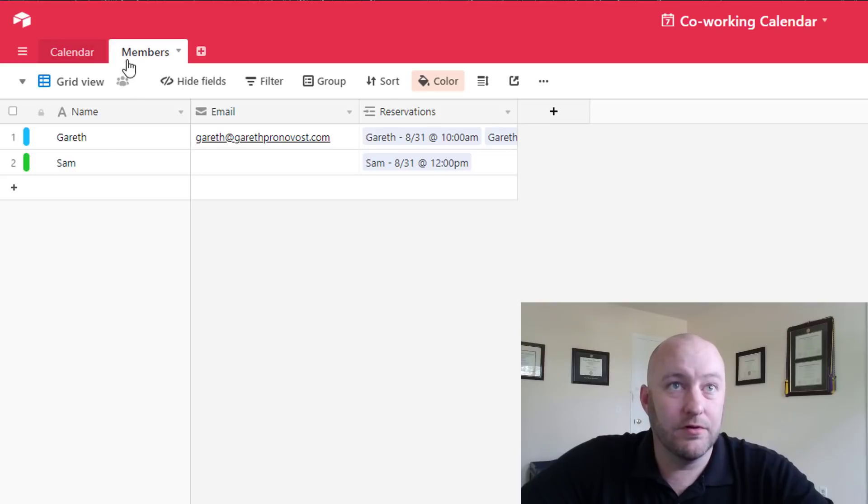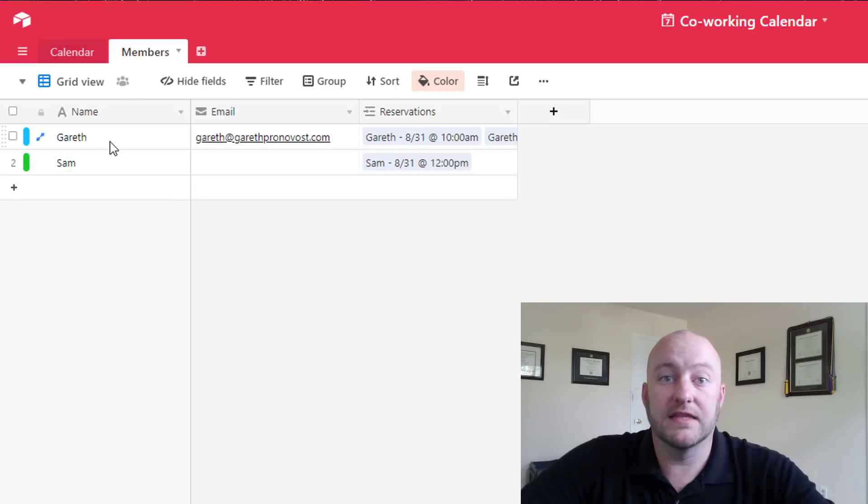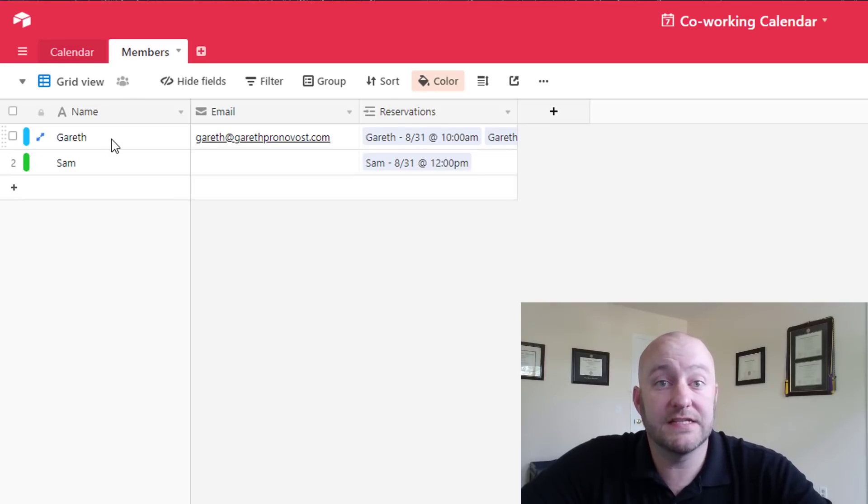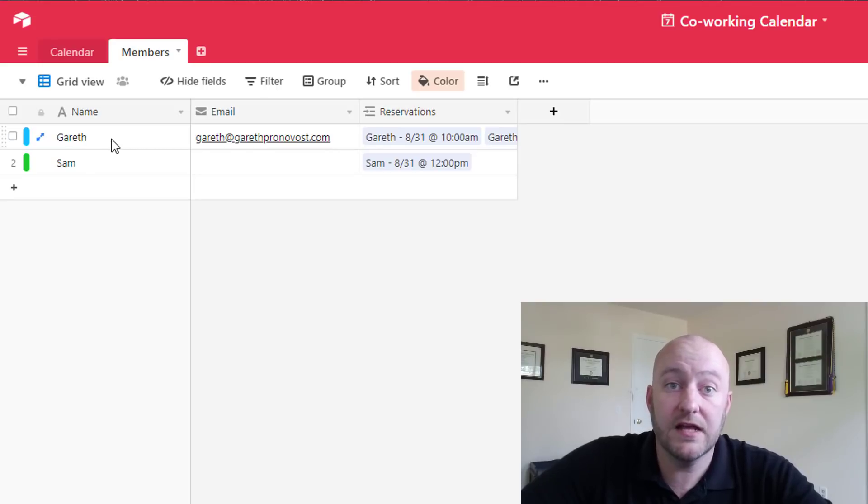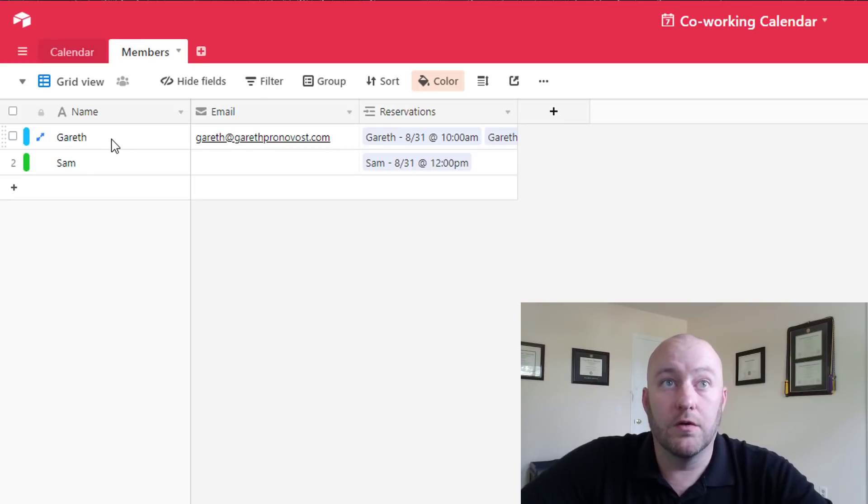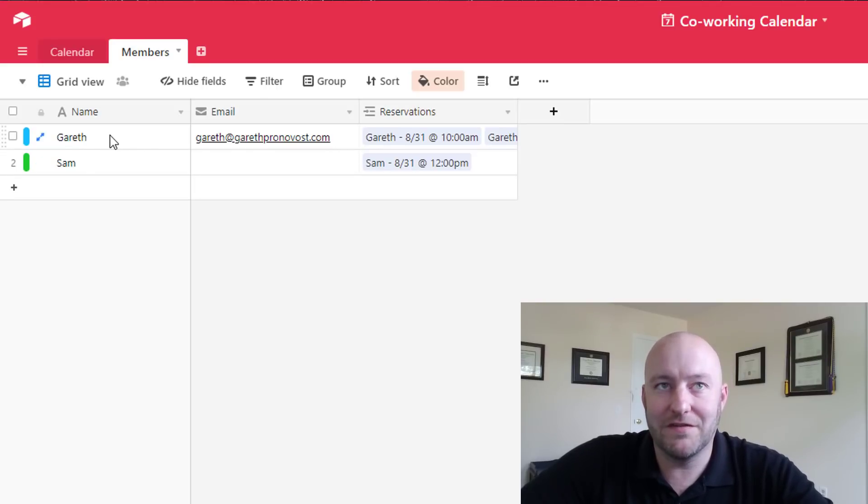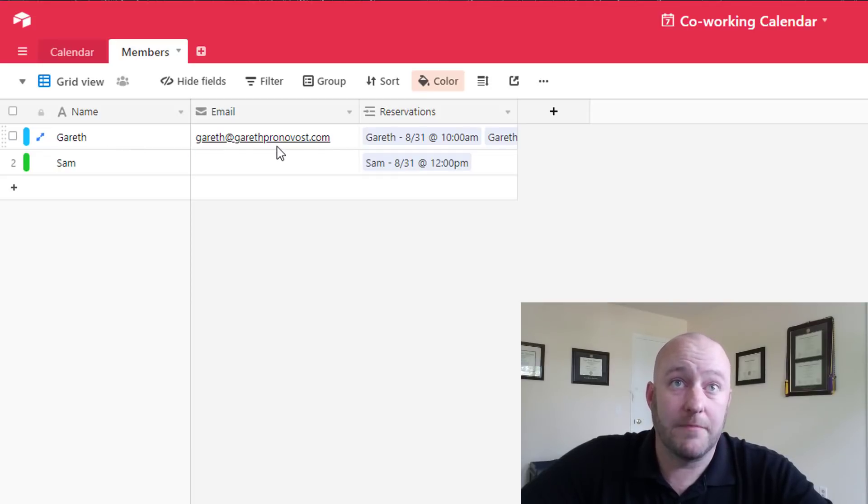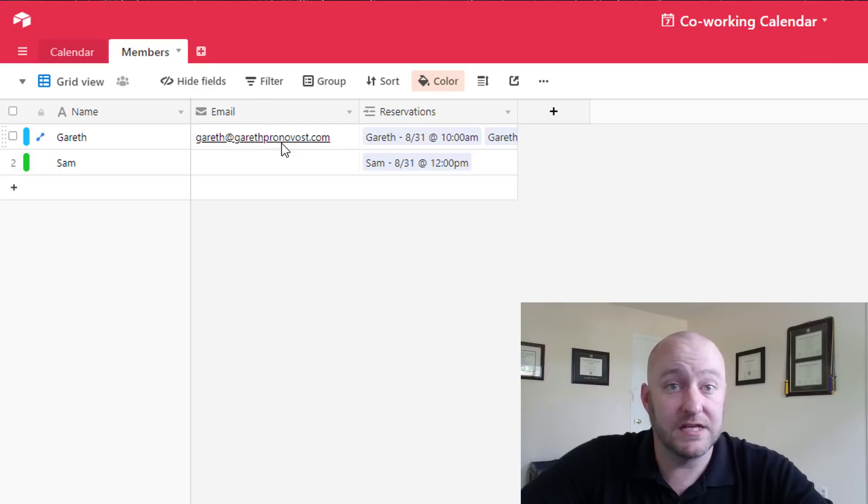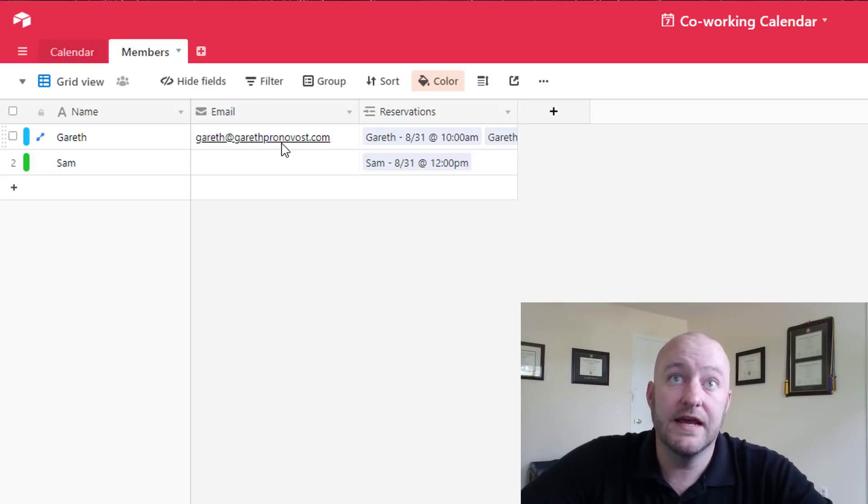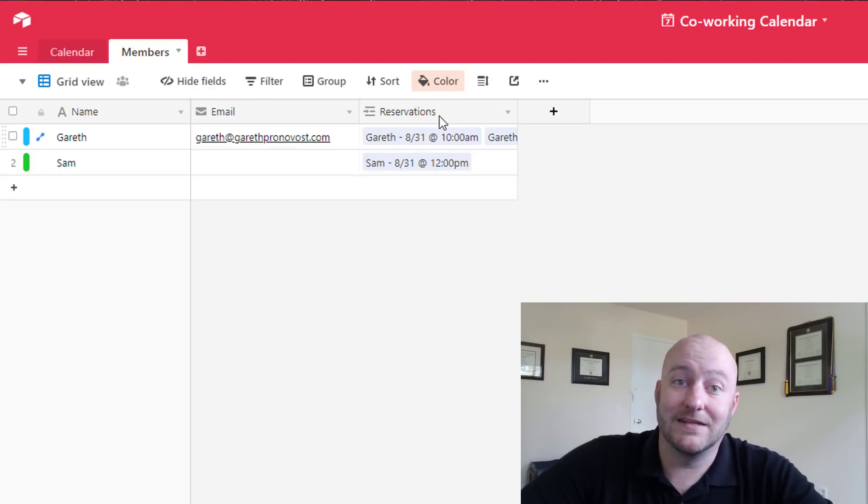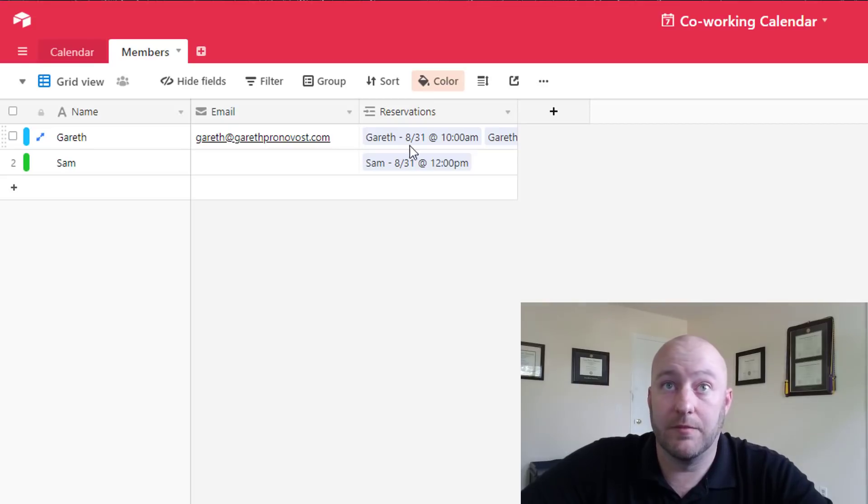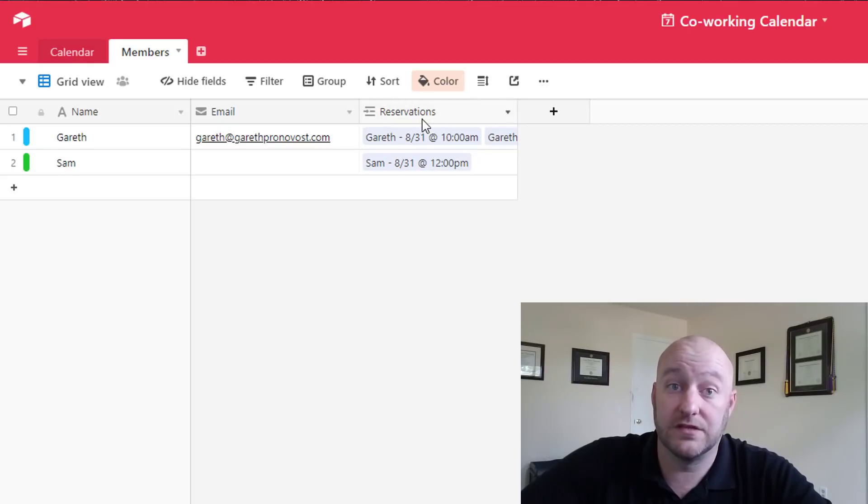Members table is one we're going to link to so we're allowing the different members of the co-working space to reserve space on the calendar under their own name. So pertinent points of information would be the name of the members, the email of the people. This is going to be important for that Zapier integration and then of course we're going to link it to the calendar table which is here under reservations.